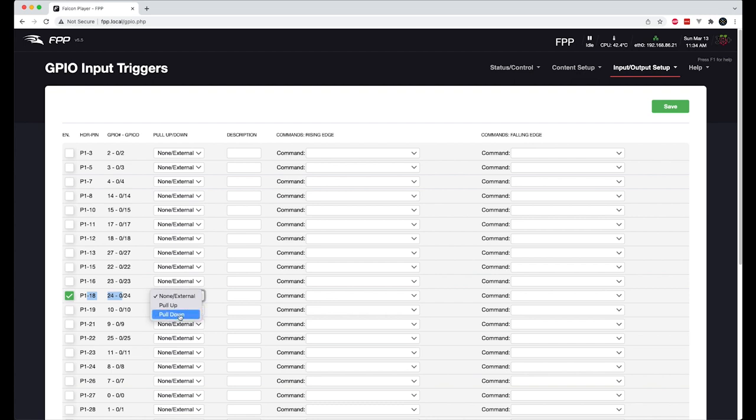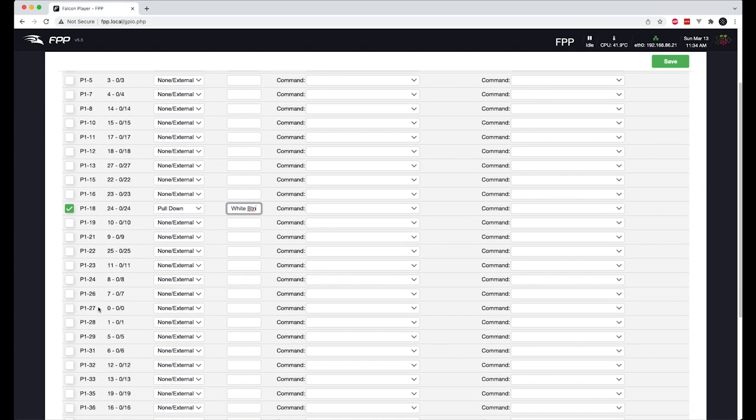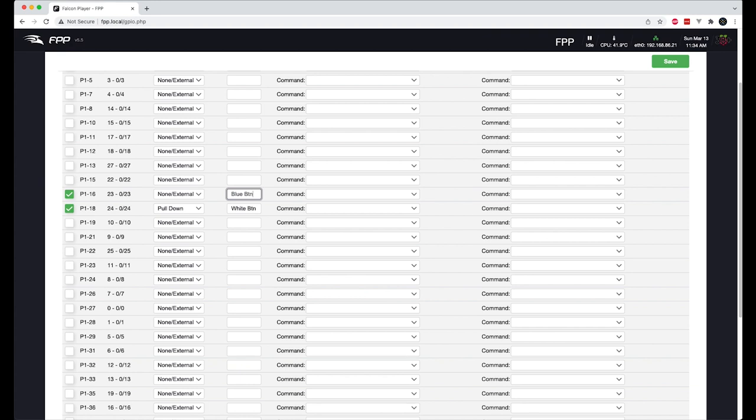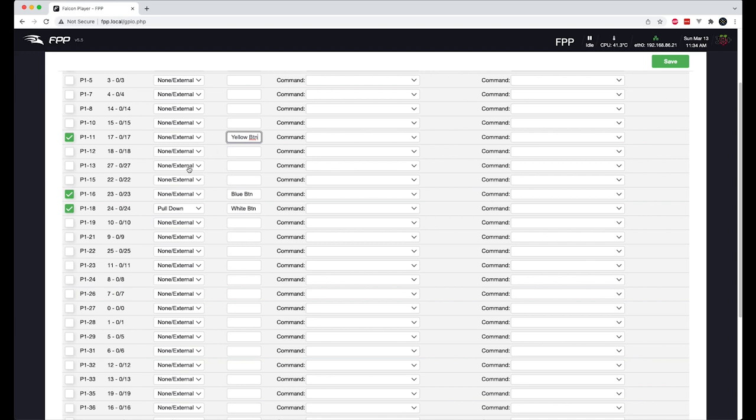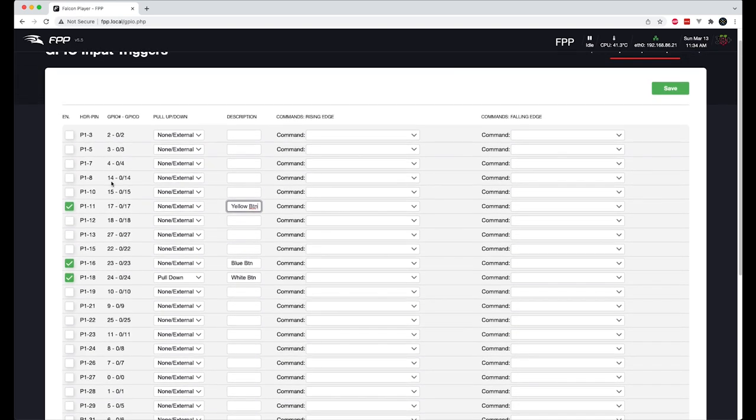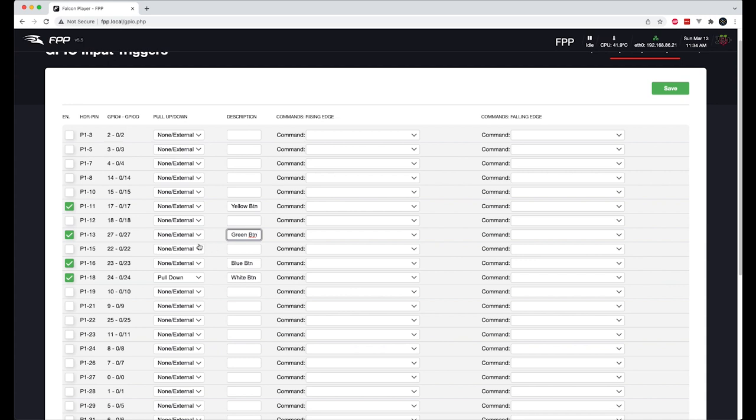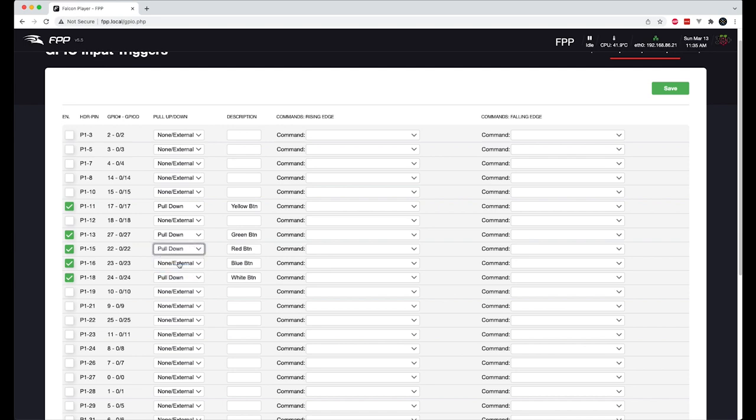So for the white button, it was pin 18 GPIO 24, which is this one right here. And we're going to do a pull down resistor on that guy. And we'll call this white button. And then we're not going to do a command just yet. We're just setting these up first. And then the blue button, that was pin 16 GPIO 23, which is right above it. So this was the blue button. Blue button. And the yellow was pin 11 GPIO 17. So this is yellow button. And we had green, which was pin 13 GPIO 27, which is this one. Green button. And for the red, it was pin 15 GPIO 22 red button. Alright. We'll put pull downs on these as well. And hit save.